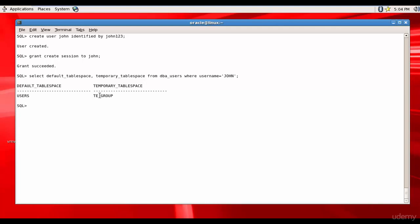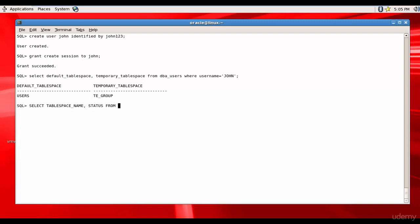That's good. Now what if I want to change the default tablespace for the user John? Can I do that? Yes. Before that, let's find out what are the various tablespaces available. We know how to do that right? It is TABLESPACE_NAME and its STATUS FROM DBA_TABLESPACES.